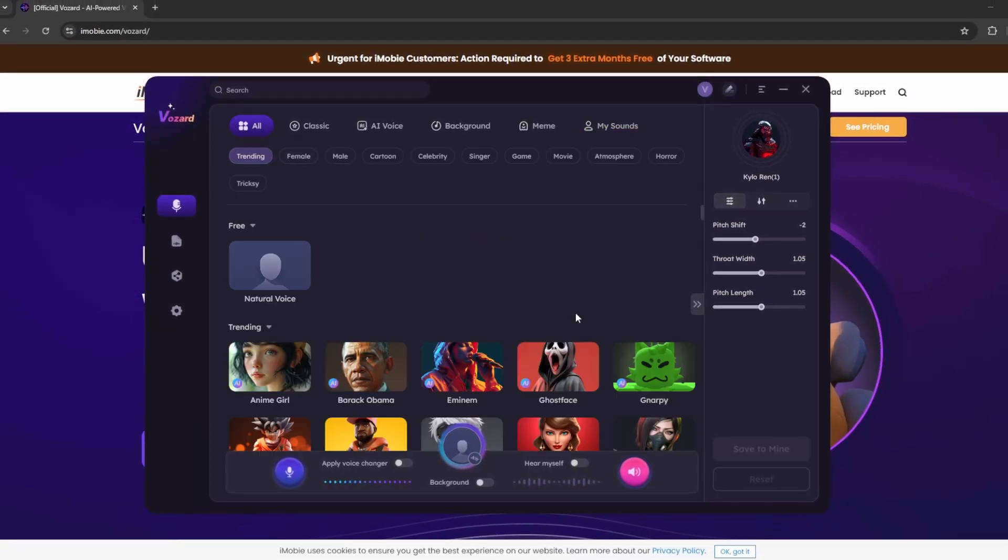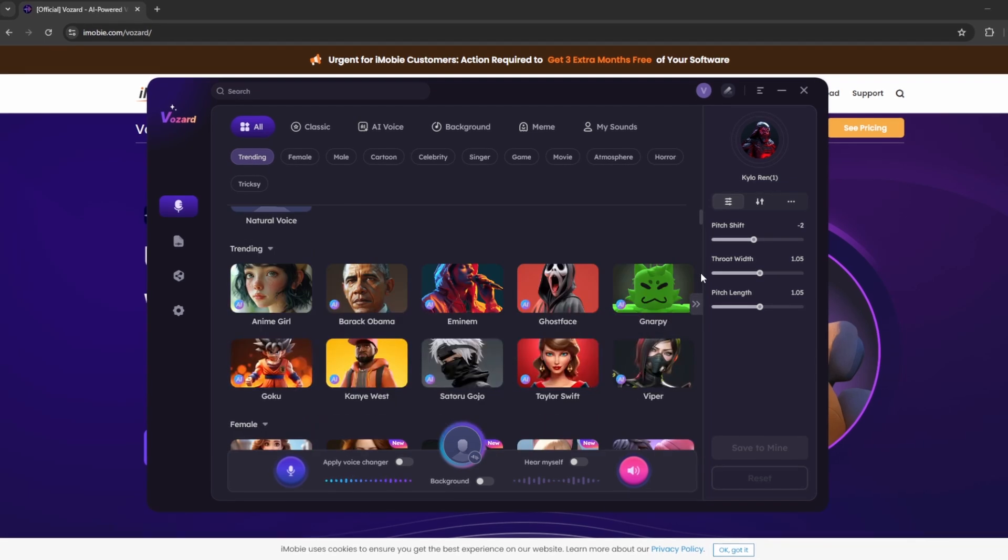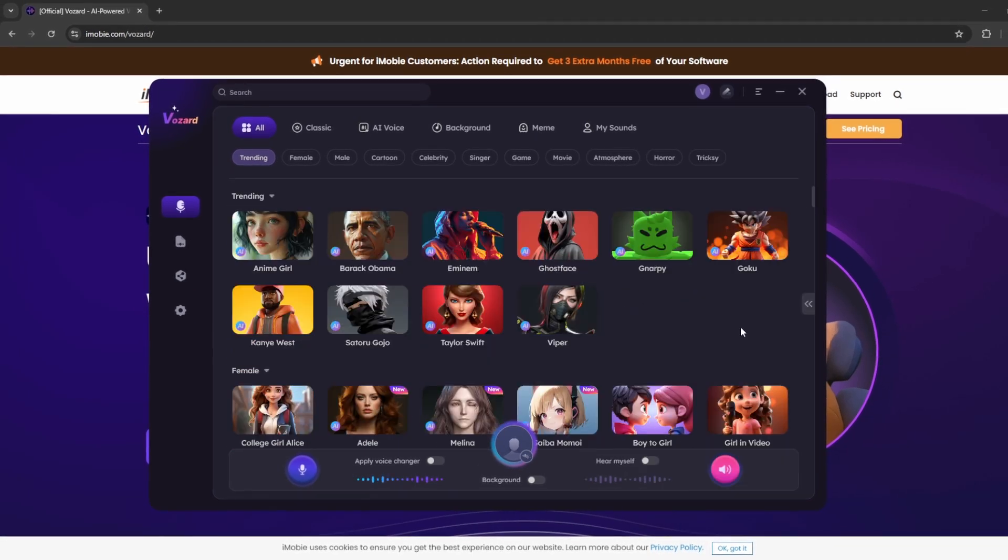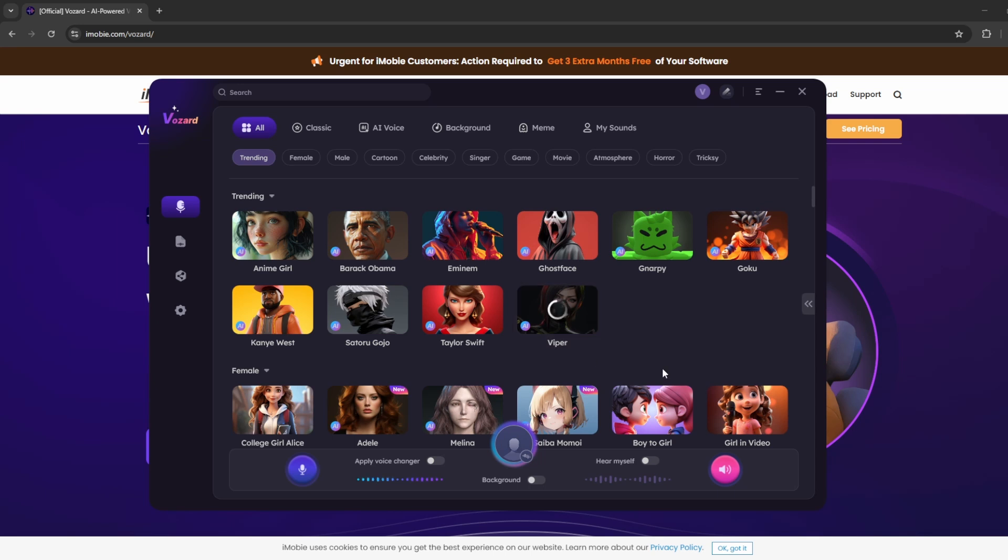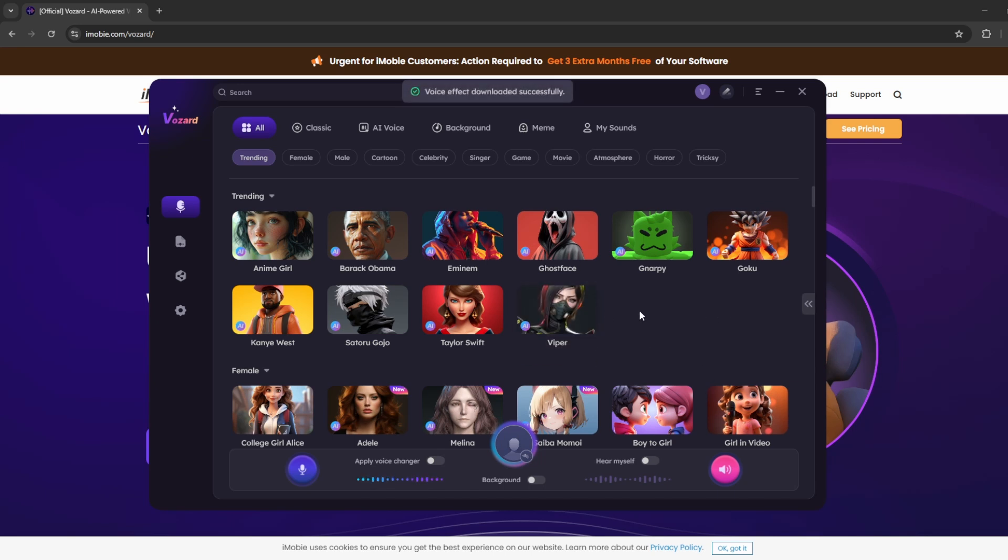But I could just show you an example of one of these here. So for example, if I wanted to sound like Viper from Valorant, you'll simply just click on it. And when you click on the voice, it'll actually start to download the voice in a few seconds here. So if I click on it, it'll start loading. There you go. And it'll start to download the voice. Okay, and that's it. So now it's downloaded and now we could check out how it sounds and then edit it as we go.